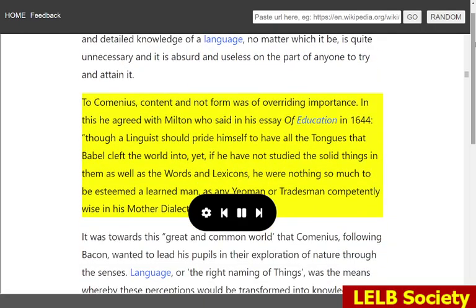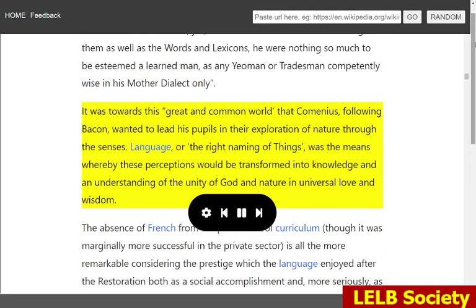To Comenius, content and not form was of overriding importance. In this he agreed with Milton who said in his essay of education in 1644: 'Though a linguist should pride himself to have all the tongues that Babel cleft the world into, yet, if he have not studied the solid things in them as well as the words and lexicons, he were nothing so much to be esteemed a learned man, as any yeoman or tradesman competently wise in his mother dialect only.' It was towards this great and common world that Comenius, following Bacon, wanted to lead his pupils in their exploration of nature through the senses.